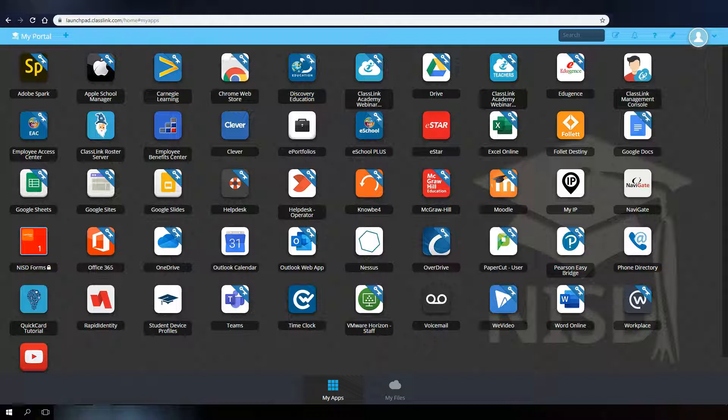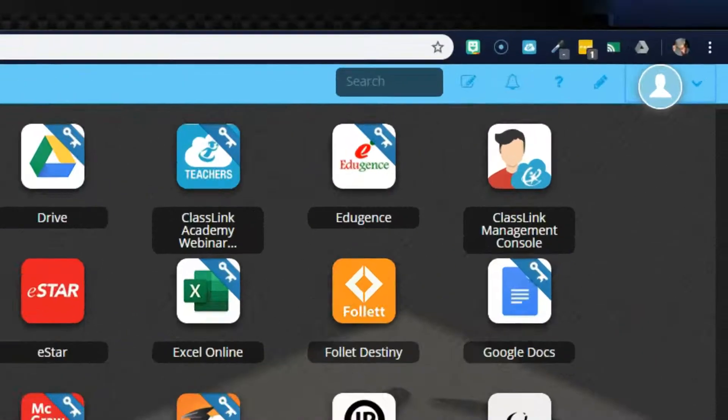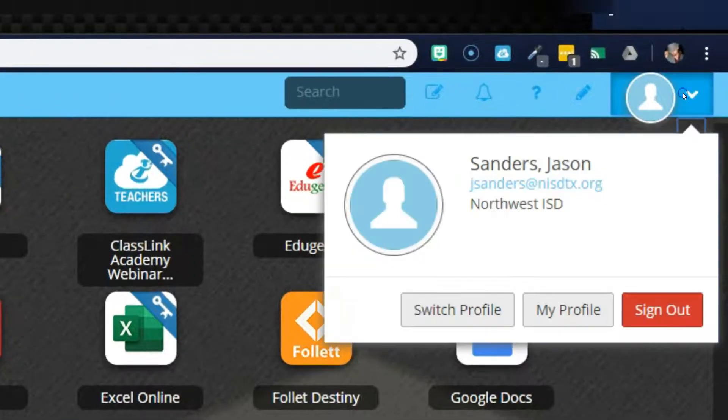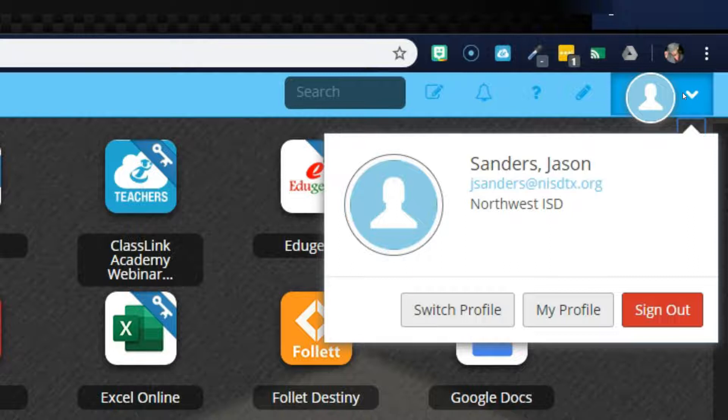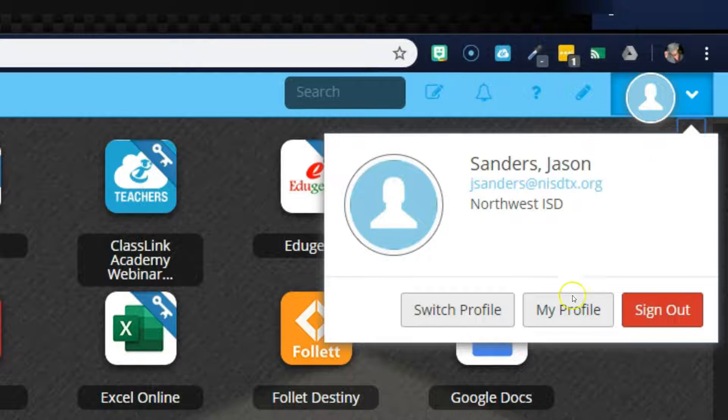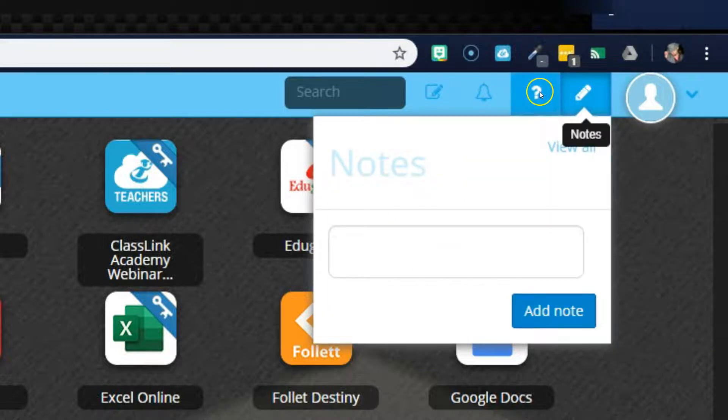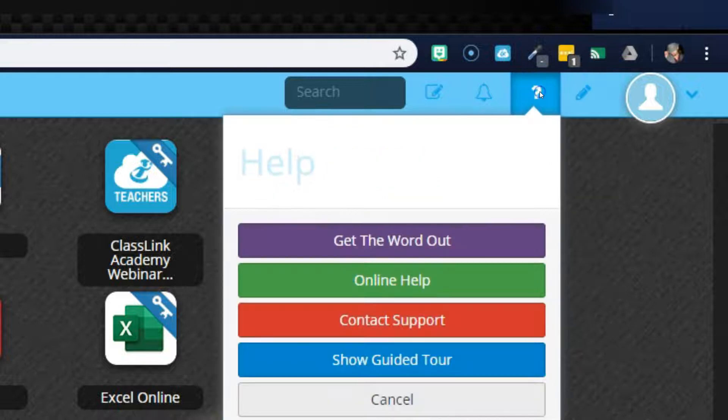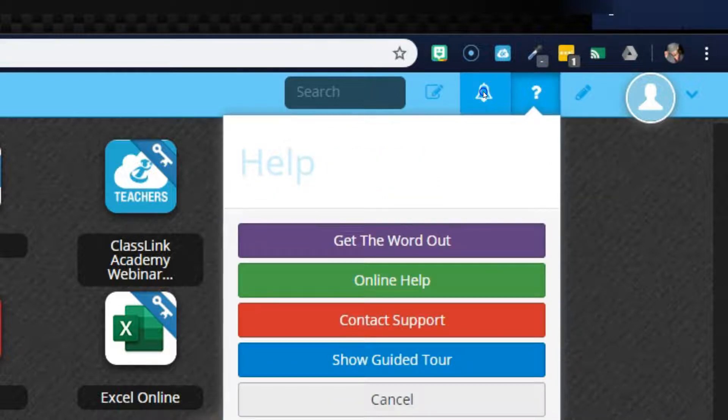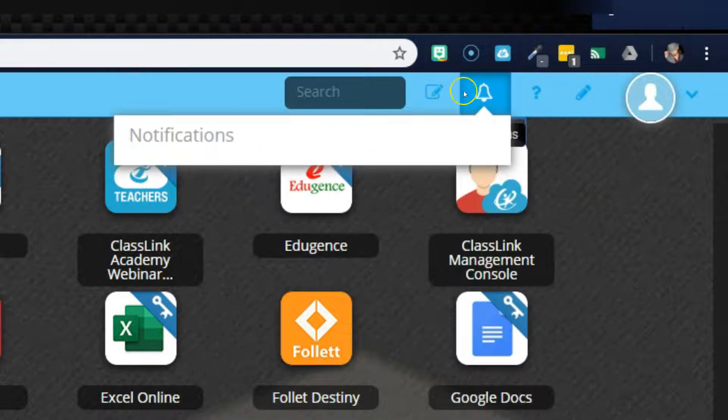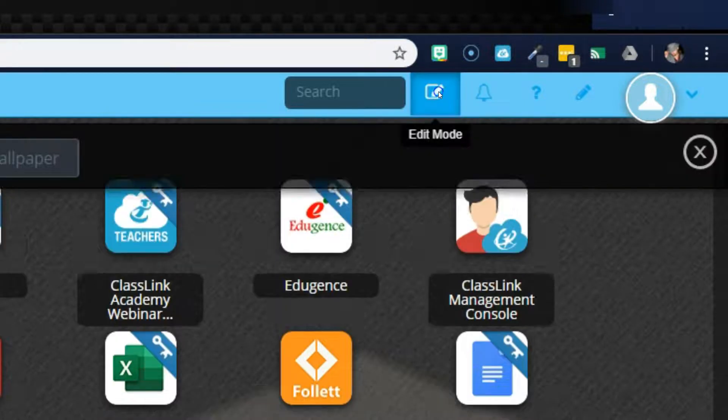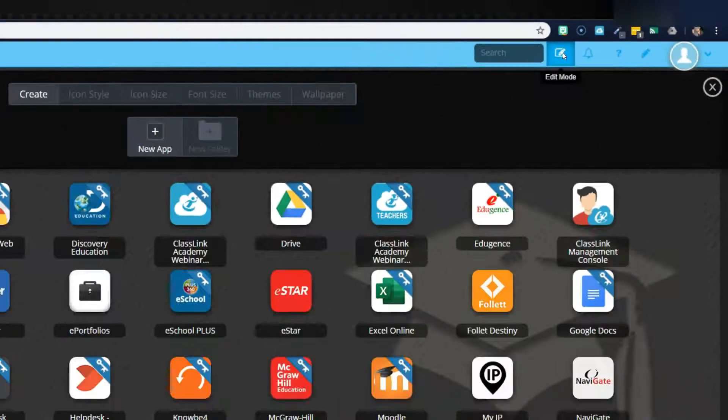At the top right of the dashboard, you will find some helpful menus, such as your user profile, a place to add notes for yourself, help menus, important portal notifications, and a menu that lets you edit and personalize your portal.